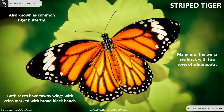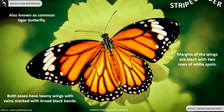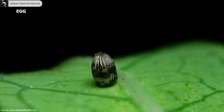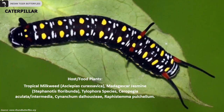Striped Tiger, also known as Common Tiger butterfly, is distributed throughout the Indian subcontinent. Both sexes have tawny wings with veins marked with broad black bands. Margins of the wings are black with two rows of white spots. The underside resembles the upper side but is paler in coloration. Tropical milkweed and Madagascar jasmine are some of their host plants.